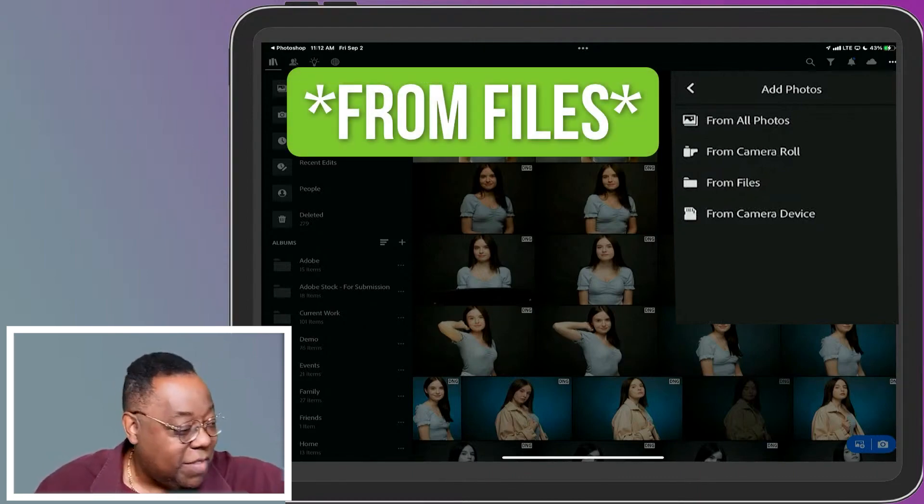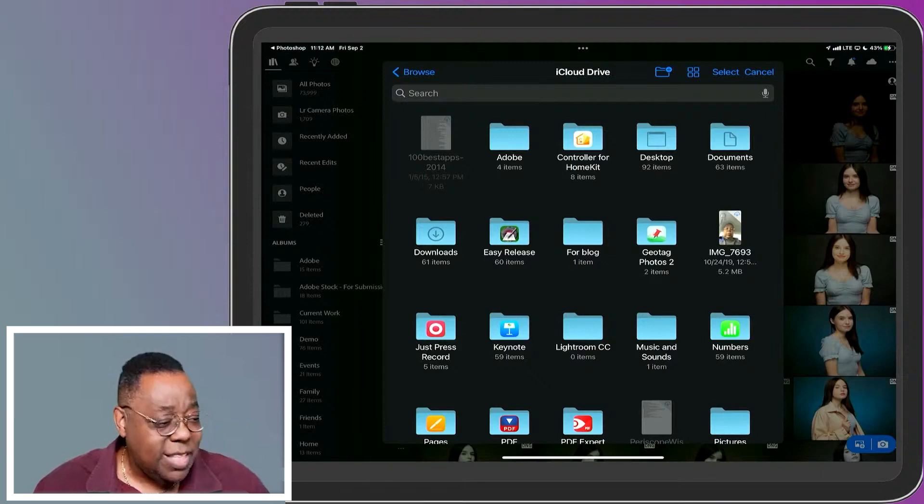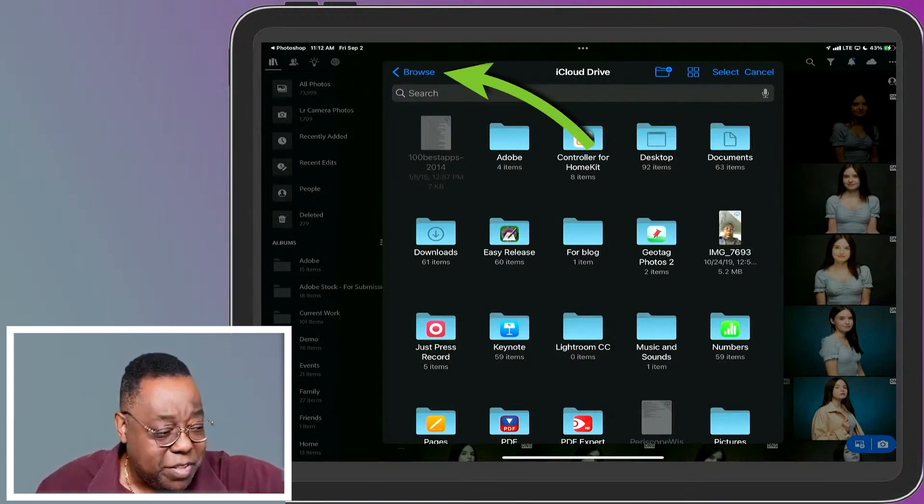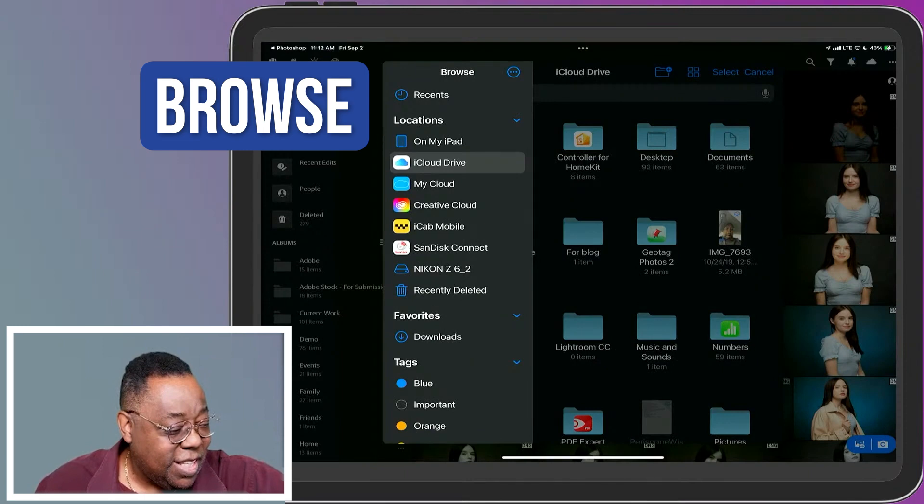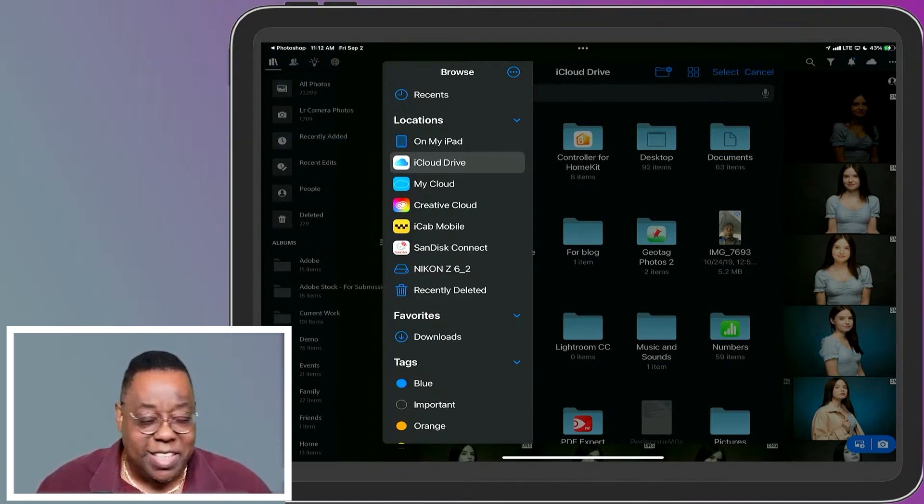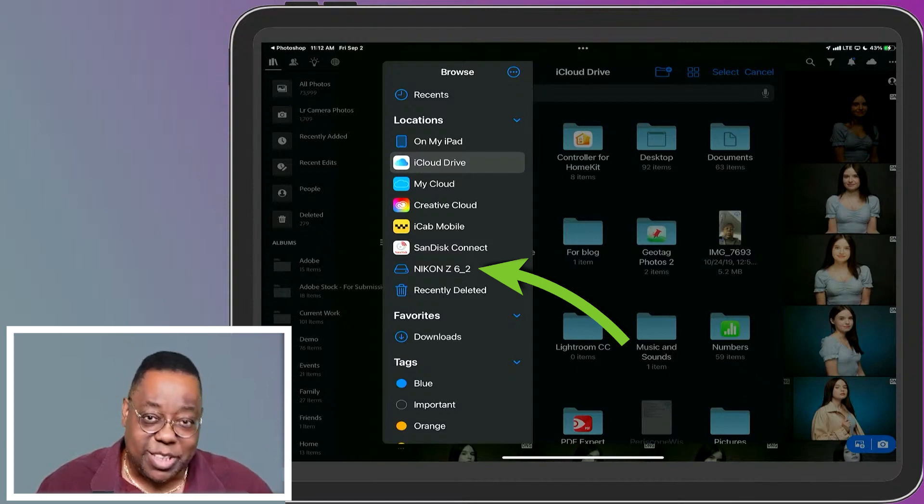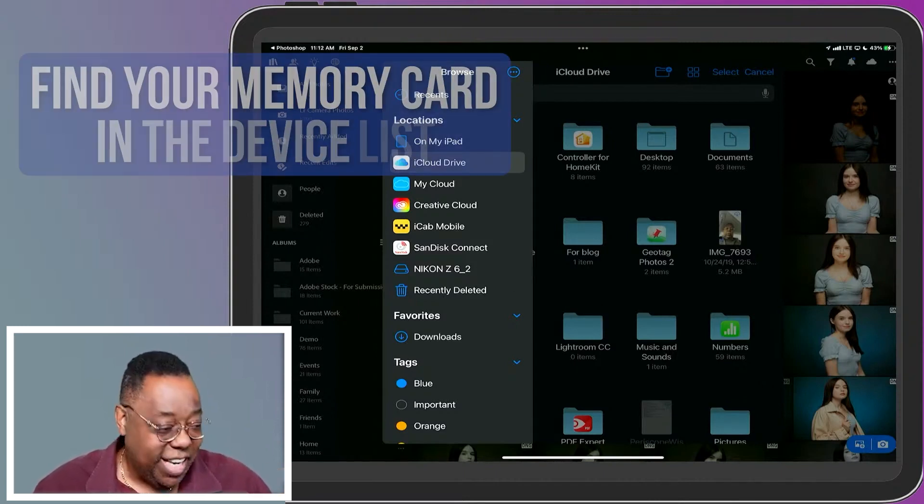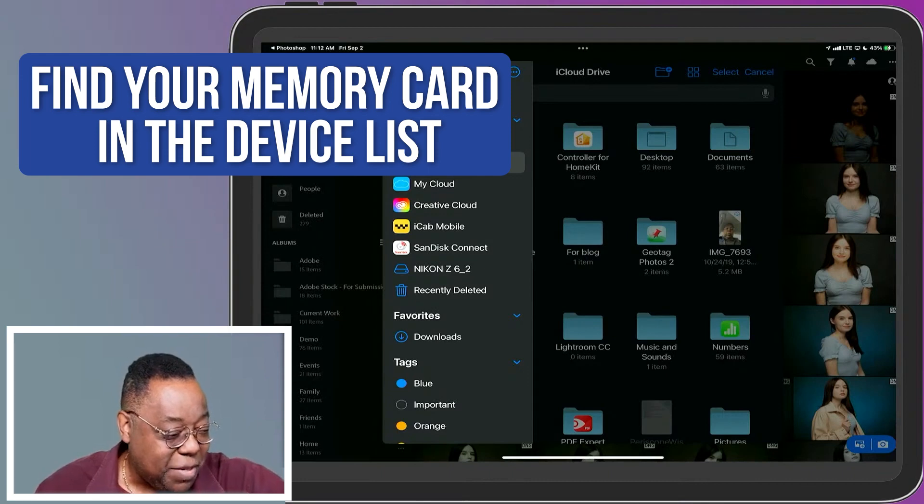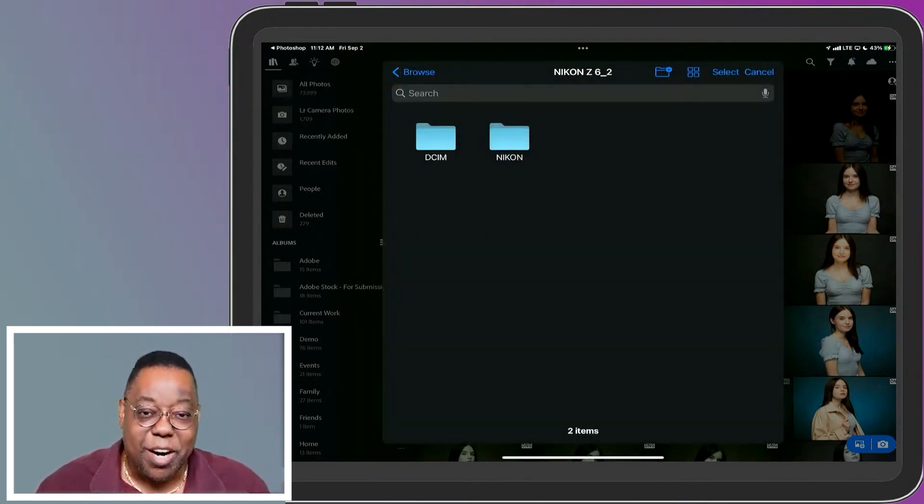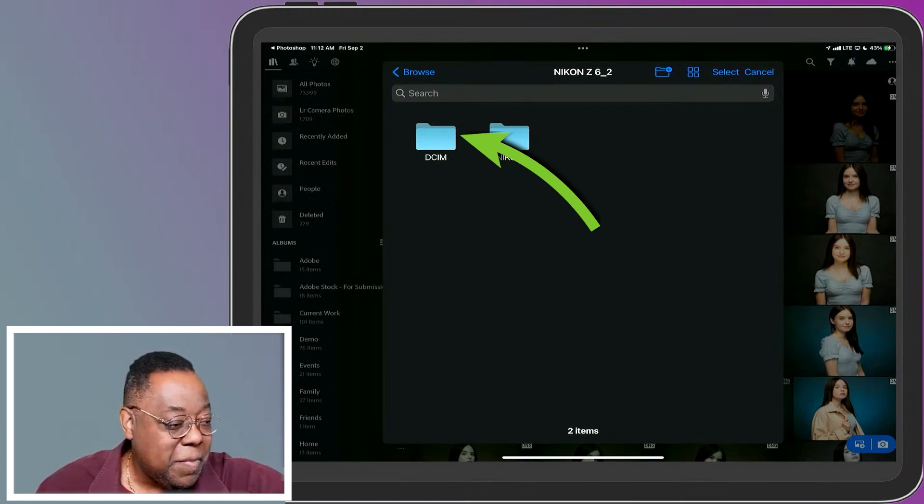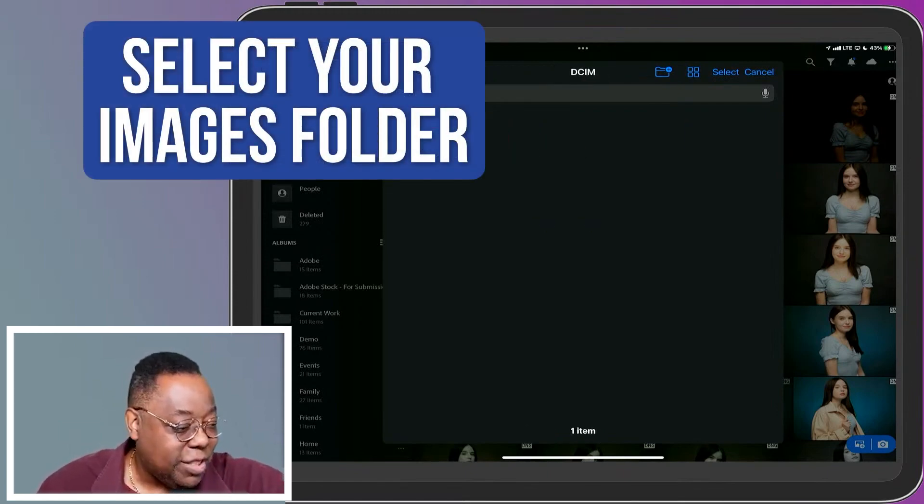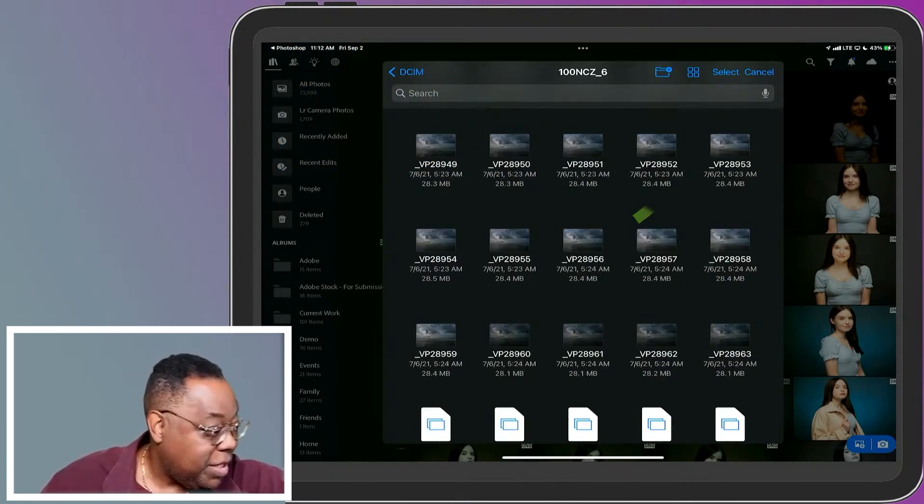So if I tap on from files, that'll navigate you to your iCloud drive. But if you tap on browse, you'll see your device listed in the devices. So that Nikon Z6 II is the actual memory card. That's what the card is called and it sees them there. So if I tap on that, that's addressing that actual memory card that's plugged into the iPad. And if I go to DCIM, which is the folder that normally has all your images, there they are.